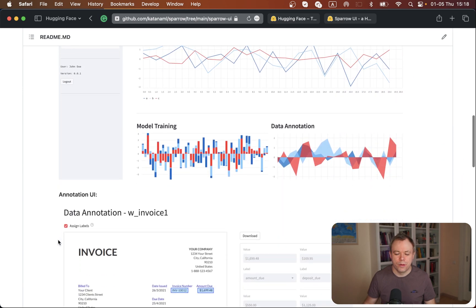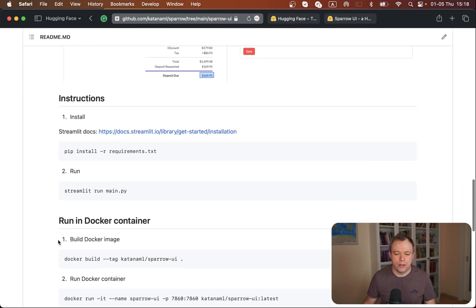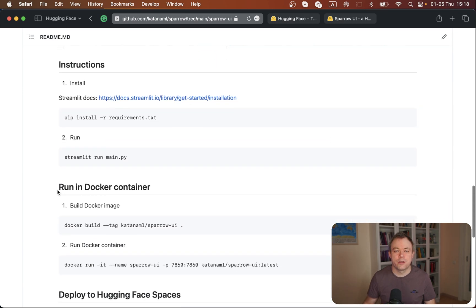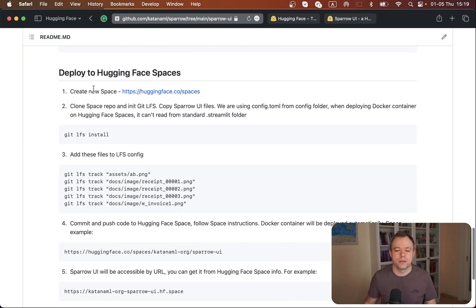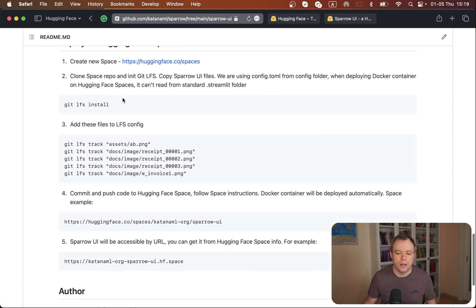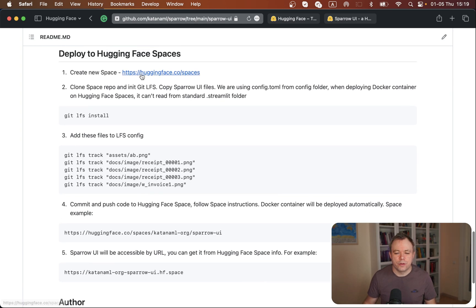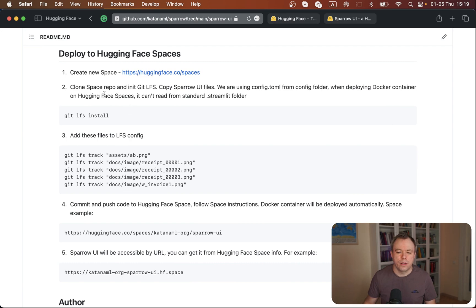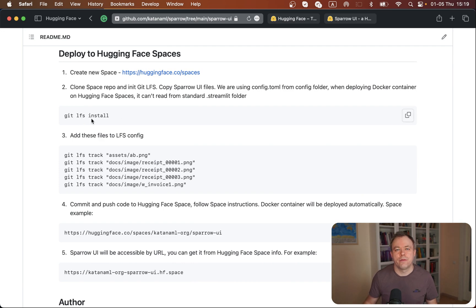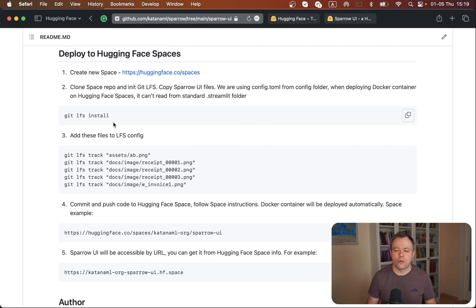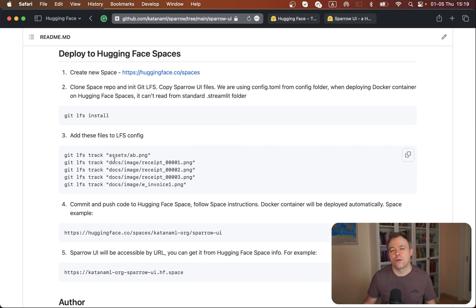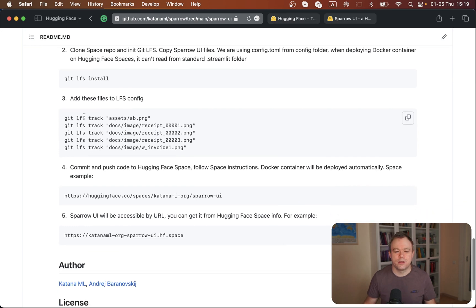What we got here are instructions how to run in a Docker container, and then a separate group of instructions for Hugging Face Spaces. First, you create your own space, clone it to your local disk, and install LFS. If you've got large files larger than one megabyte, like images, you need to add them to LFS tracking to commit to Hugging Face Spaces.